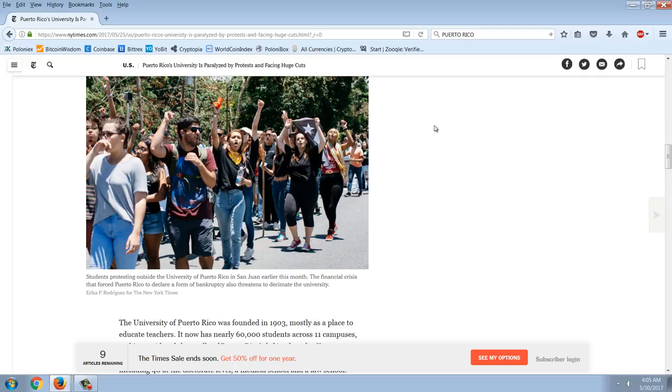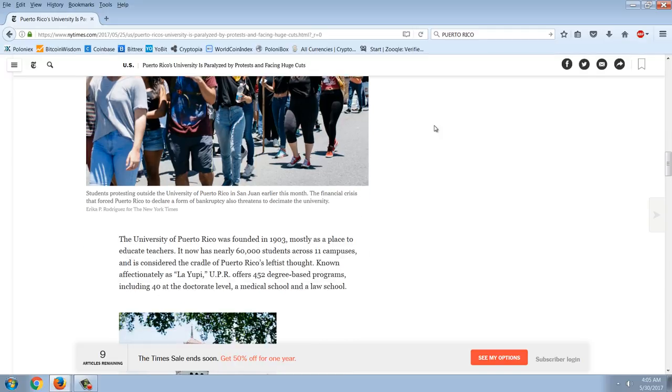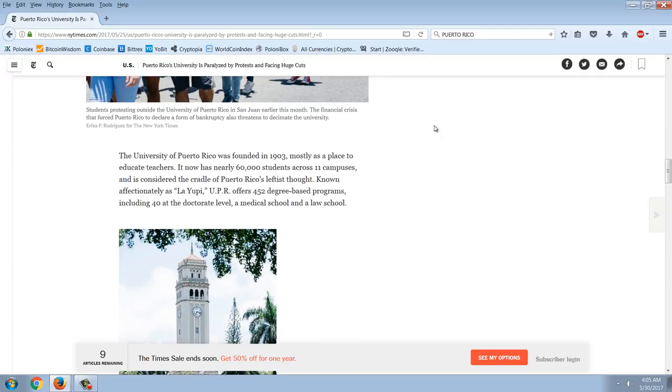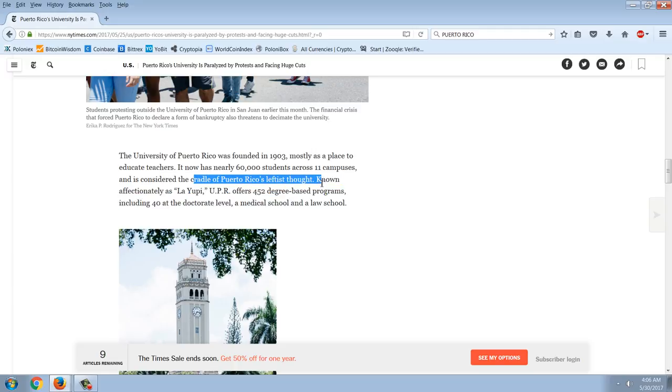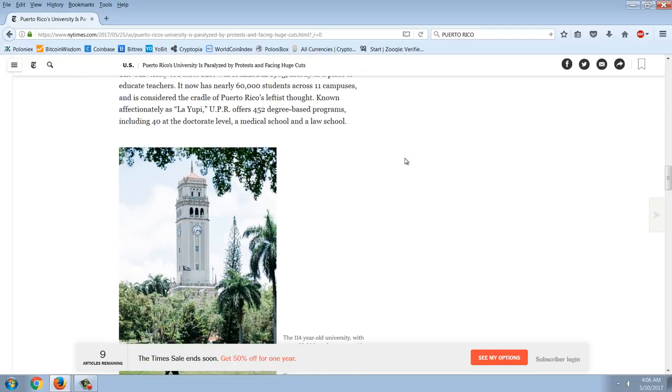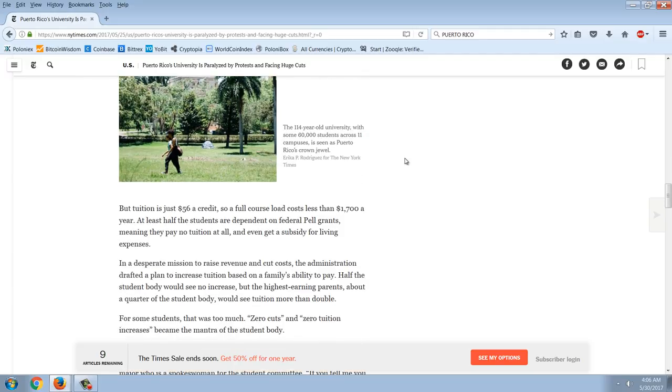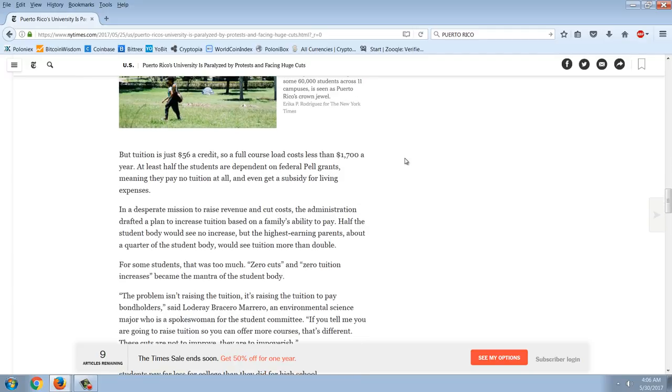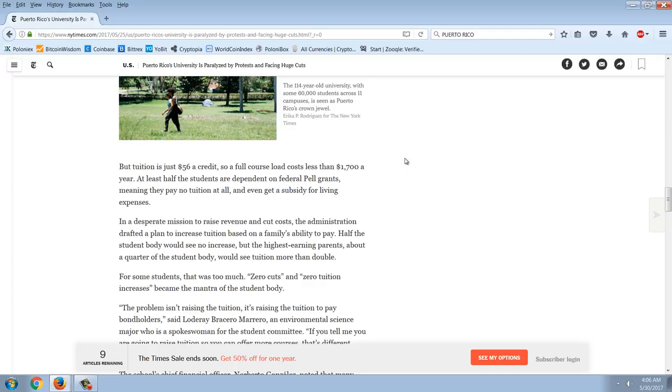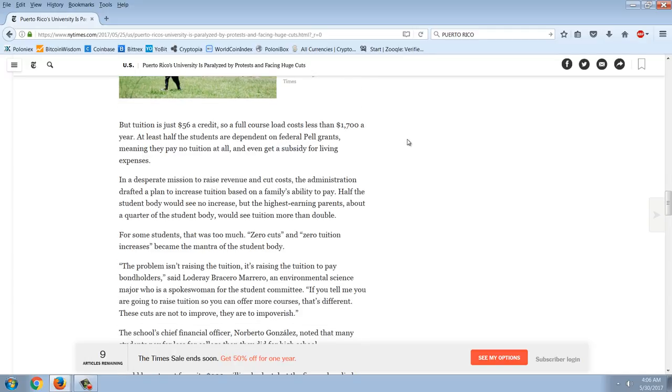The University of Puerto Rico was founded in 1903, mostly as a place to educate teachers. It now has nearly 60,000 students across 11 campuses and is considered the cradle of Puerto Rico's leftist thought. Known affectionately as La UPR, it offers 452 degree-based programs including 40 at a doctorate level, a medical school and a law school. But tuition is just 56 dollars a credit, so a full course load costs less than 1700 a year. At least half the students are dependent on federal Pell grants, meaning they pay no tuition at all and even get a subsidy for living expenses.